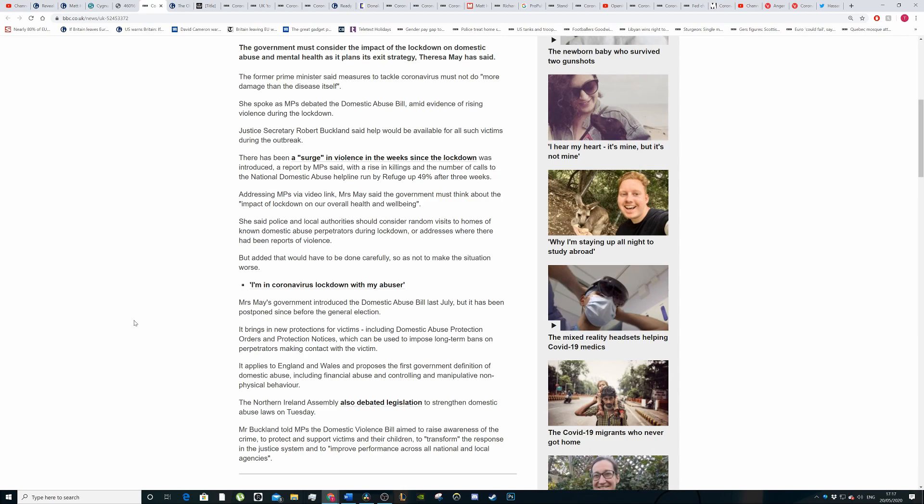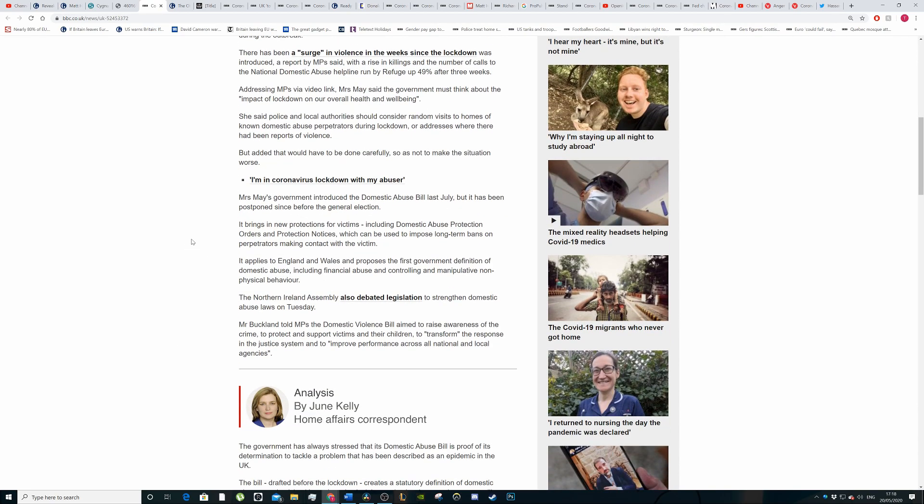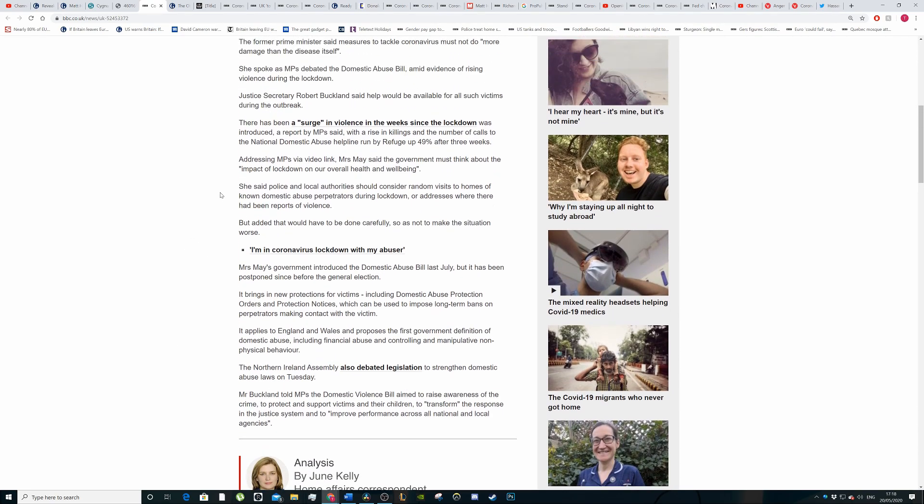Justice Secretary Robert Buckland said help would be available for victims during the outbreak. There's been a surge of domestic abuse since the lockdown with the National Domestic Abuse Helpline calls up by 49%. The calls to this specific refuge have gone up by 49%.